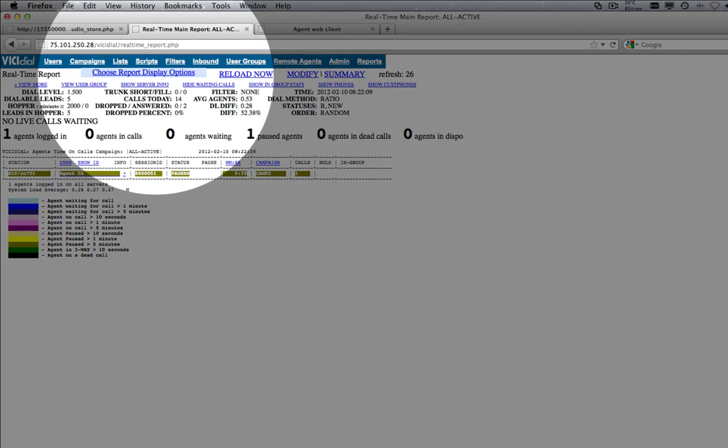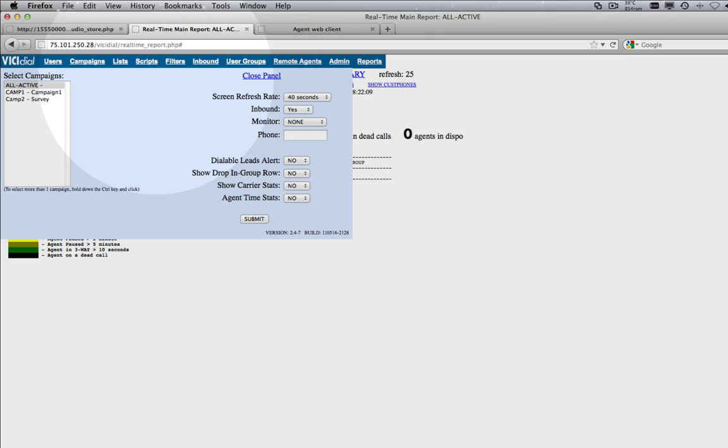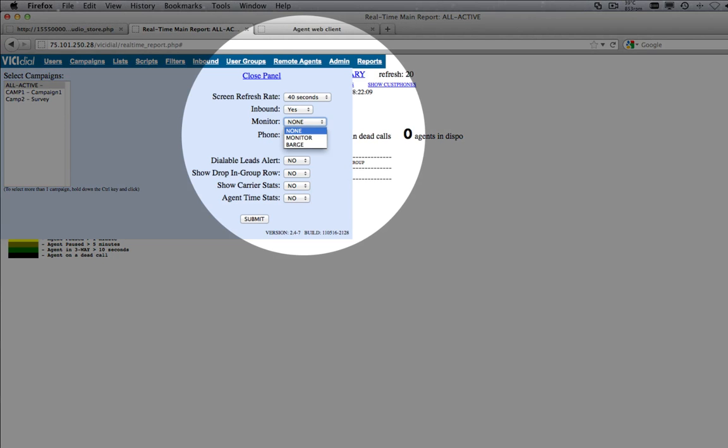Click on Choose Report Display Options. Select Monitor to only monitor the call or Barge to monitor and interrupt the call.